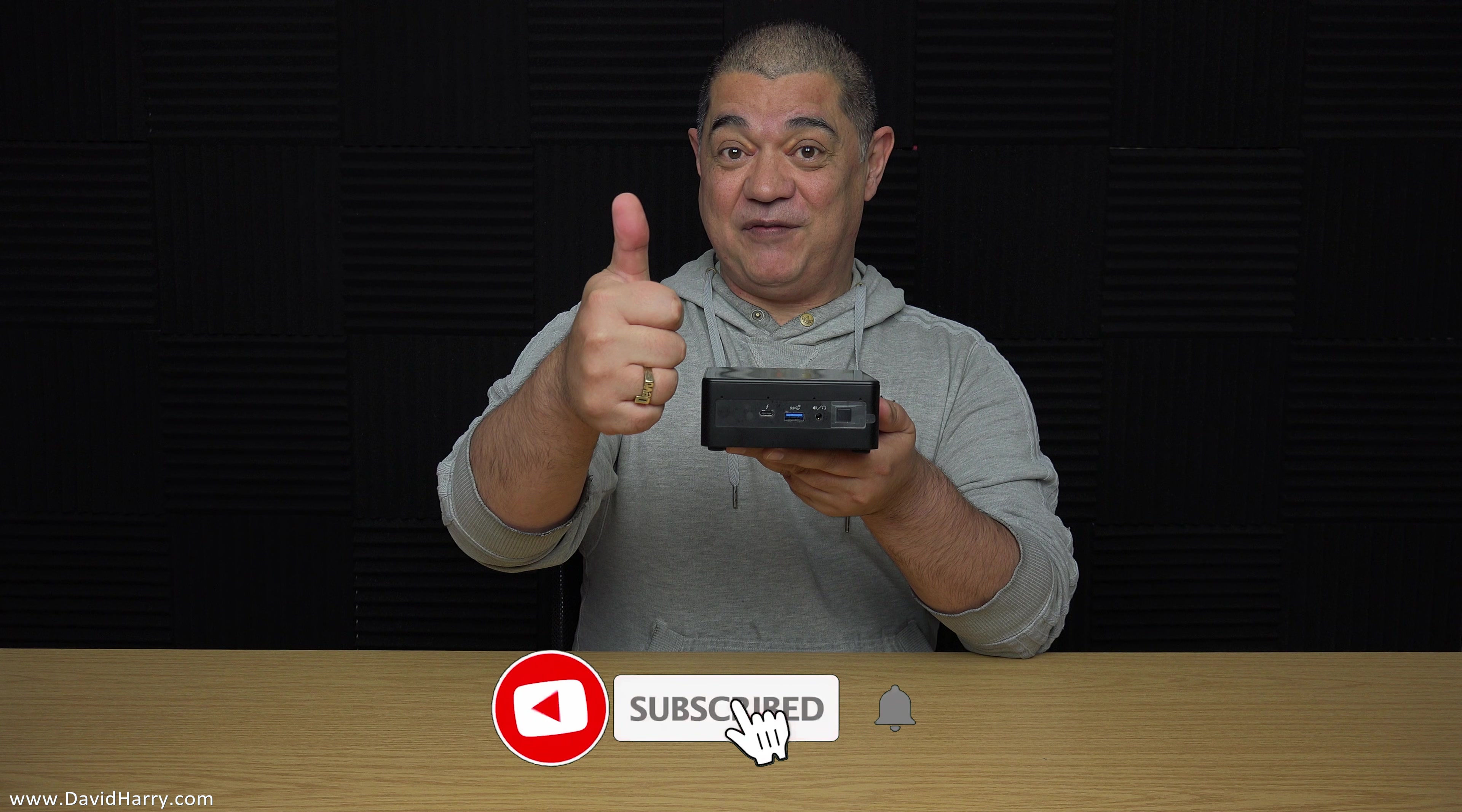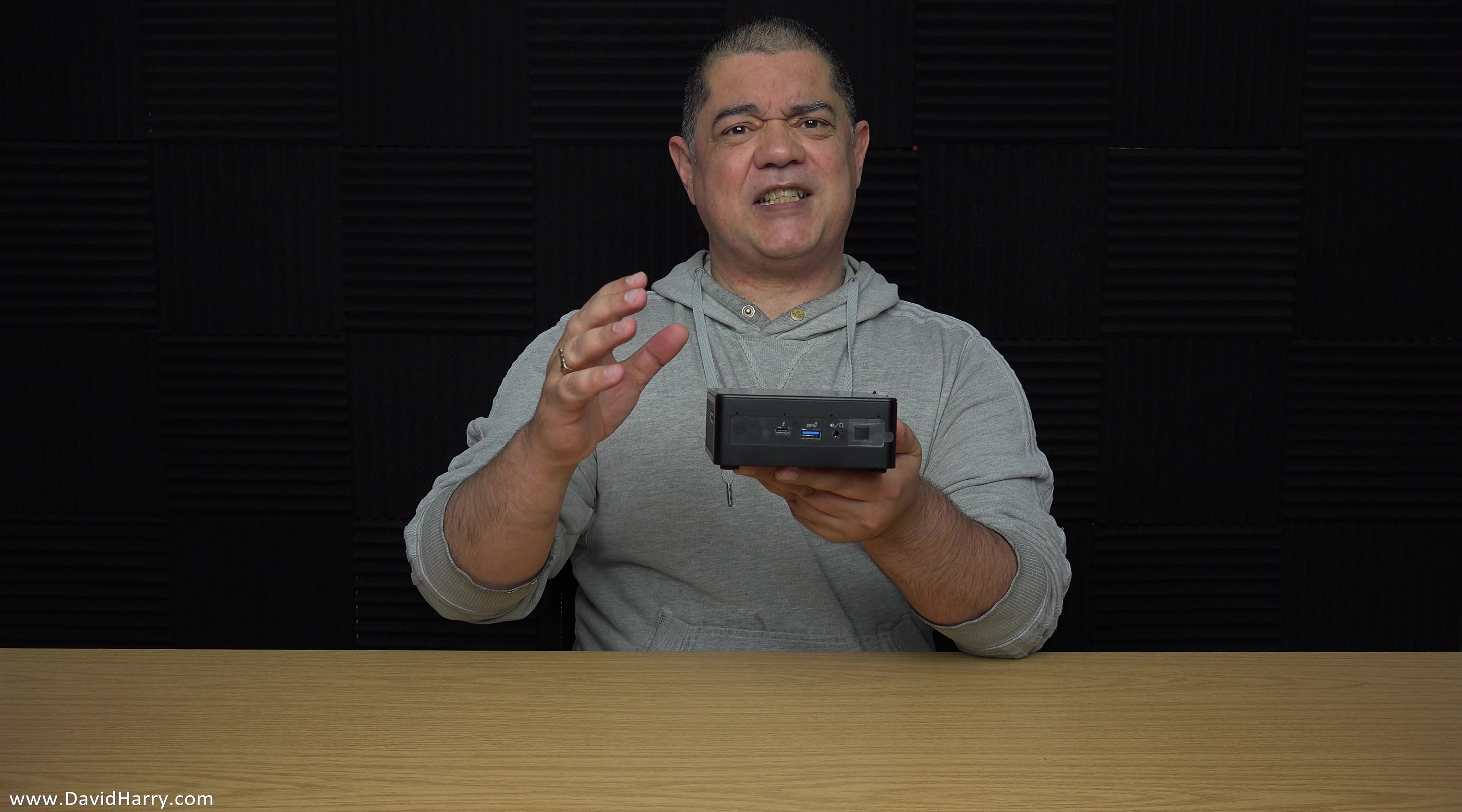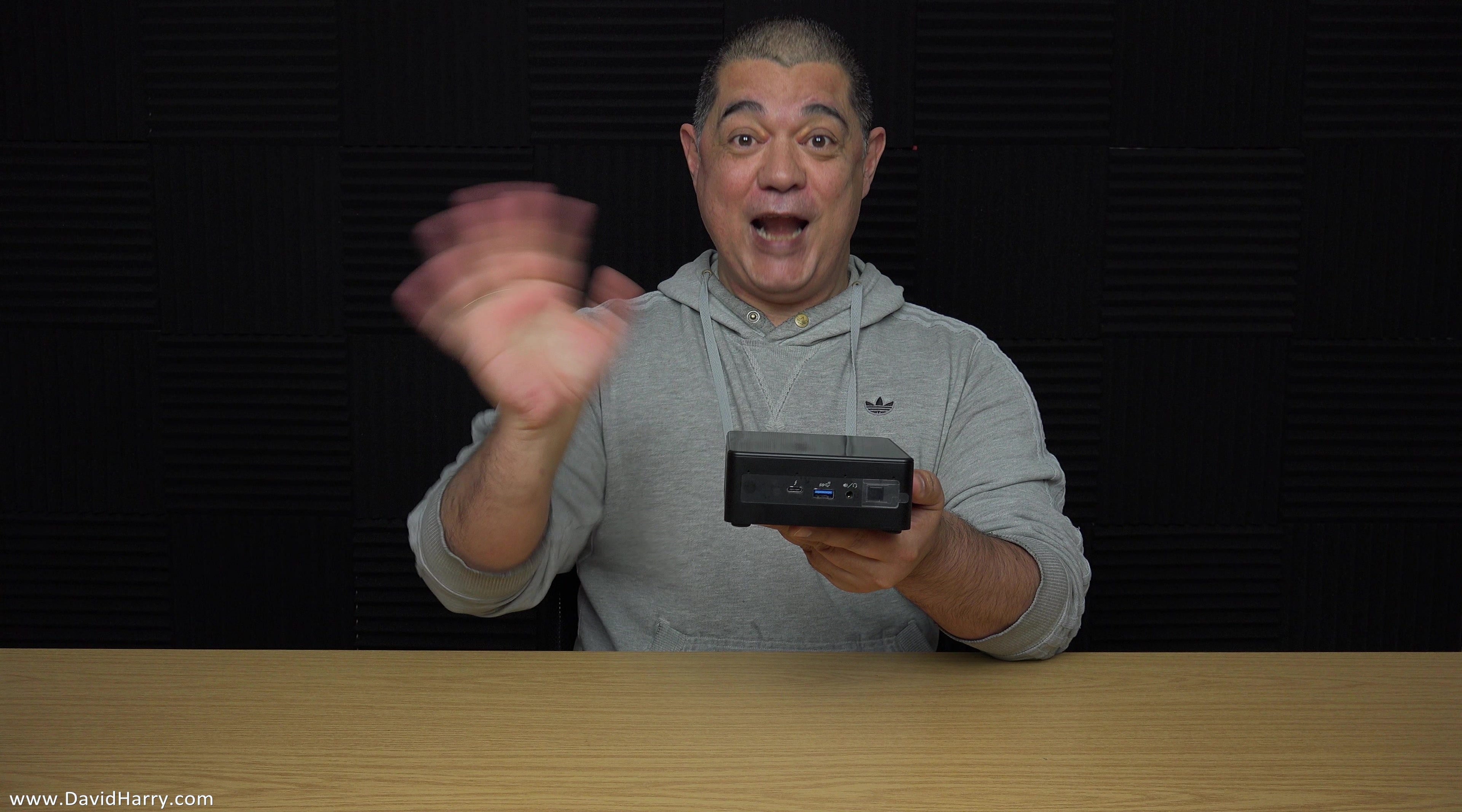Anyways if you've liked the video please give it a thumbs up, also subscribe to my channel and if you subscribe to my channel then get all over that bell notification icon button with the exact same gusto that a fly would while it's munching down on some dog poo. I'm David Harry, thank you very much for watching this video, take care and goodbye.